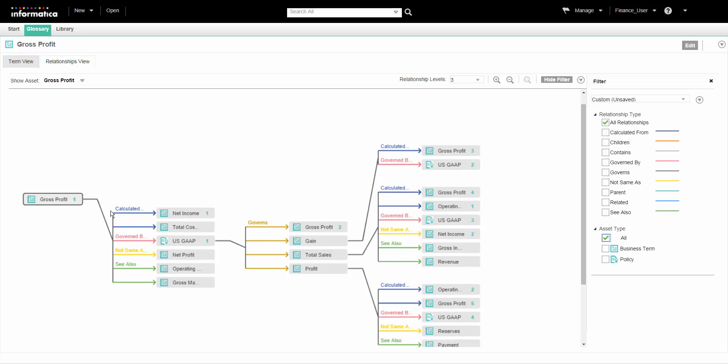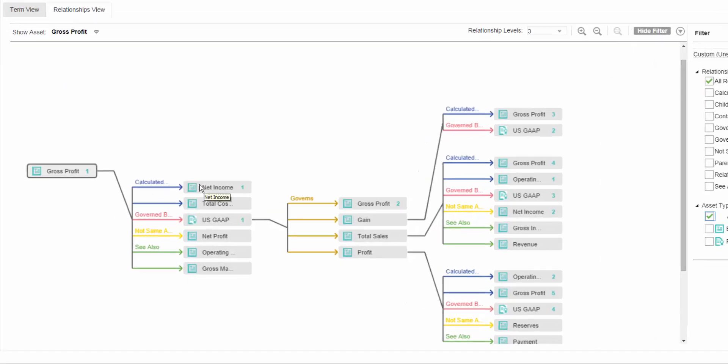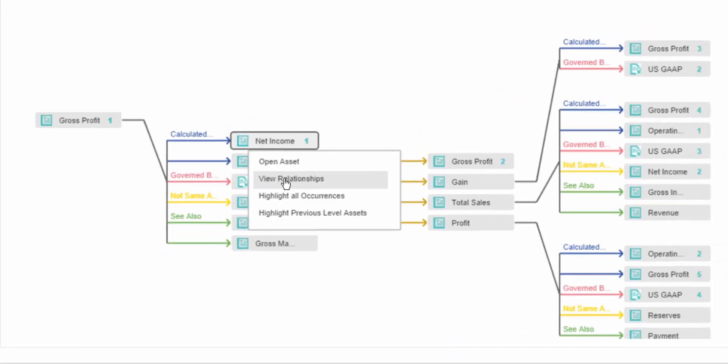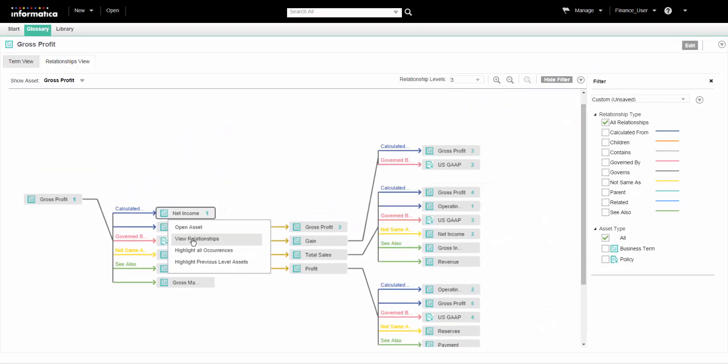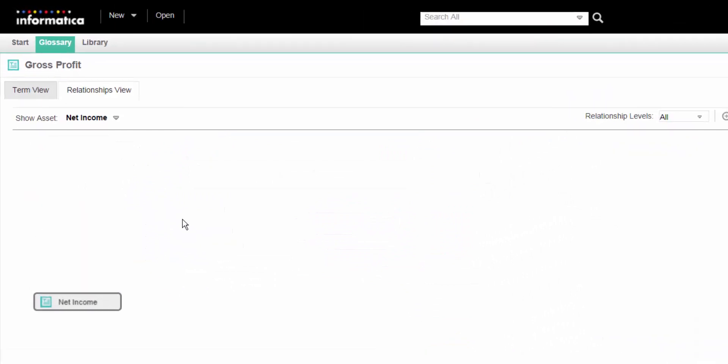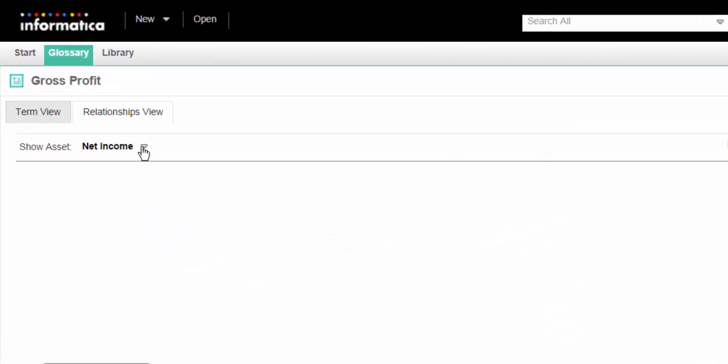To change the context of the relationship view to another asset, right-click on that asset and select view relationships. To go back to the previous asset, click the asset name from the list of assets in the history drop-down.